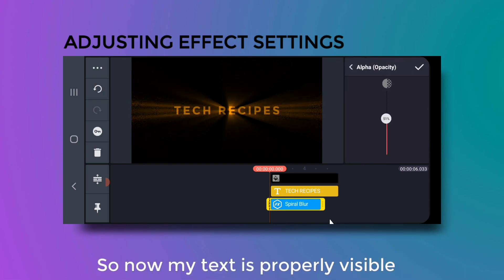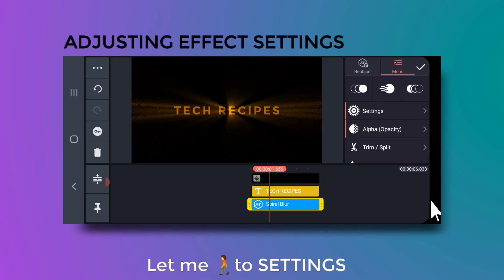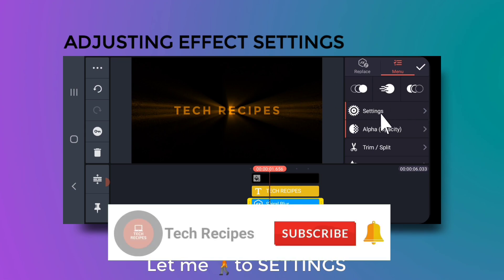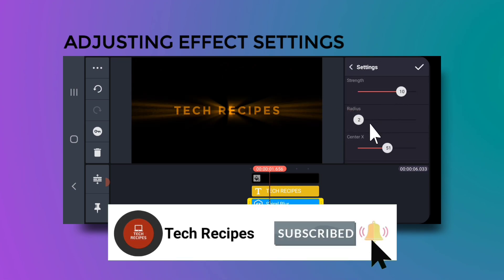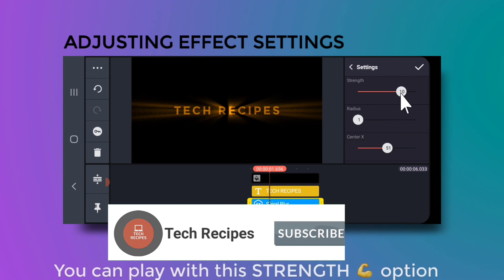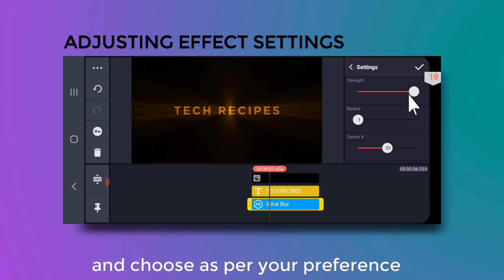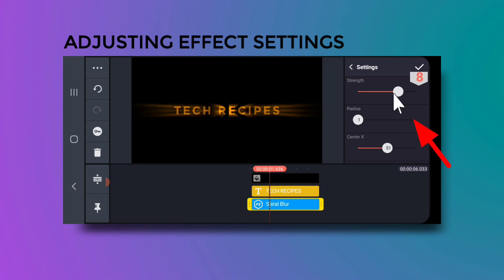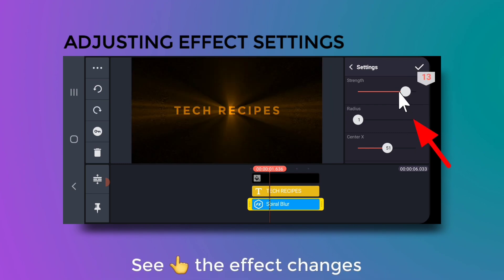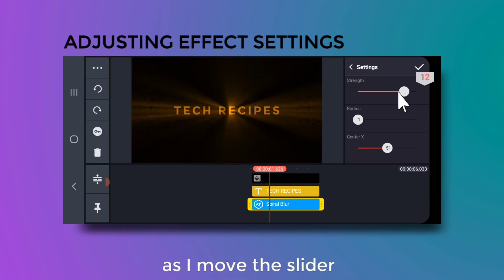Decrease the opacity to around 50% so the text is properly visible. You can play with the strength option and choose it as per your preference — the effect changes as you move the slider.